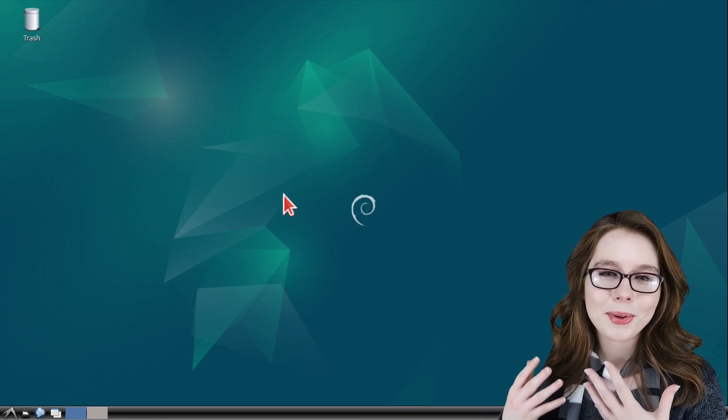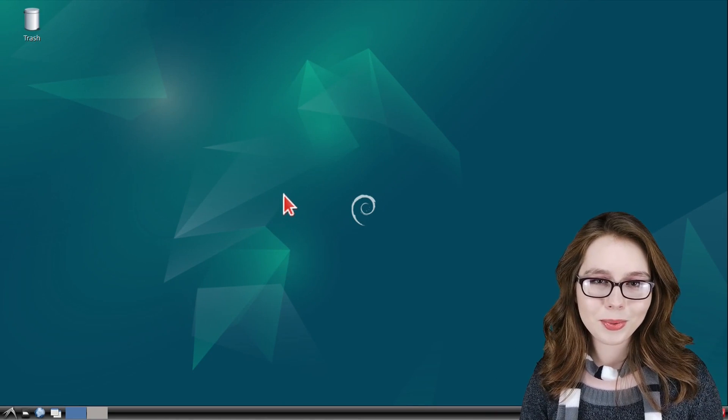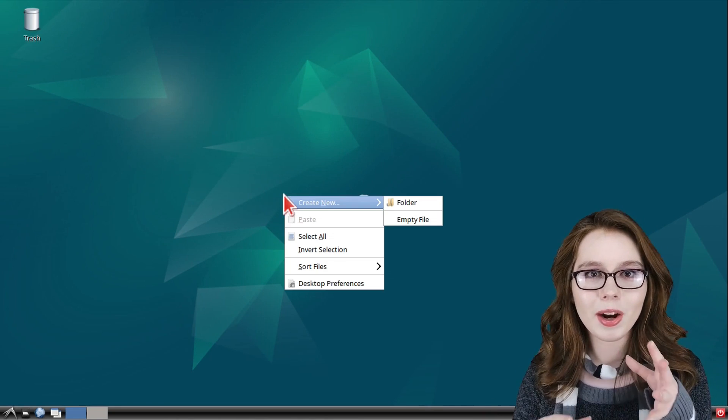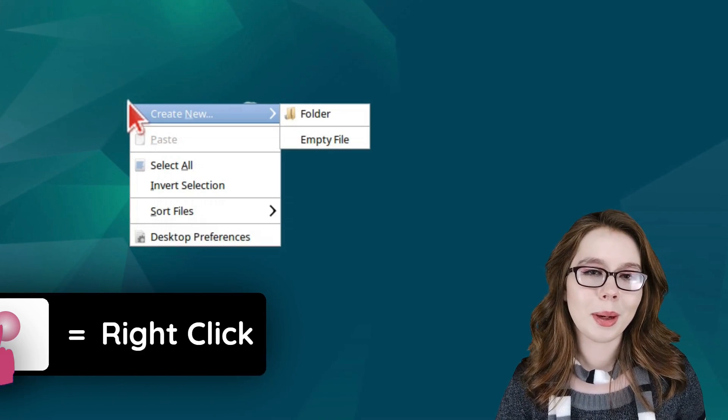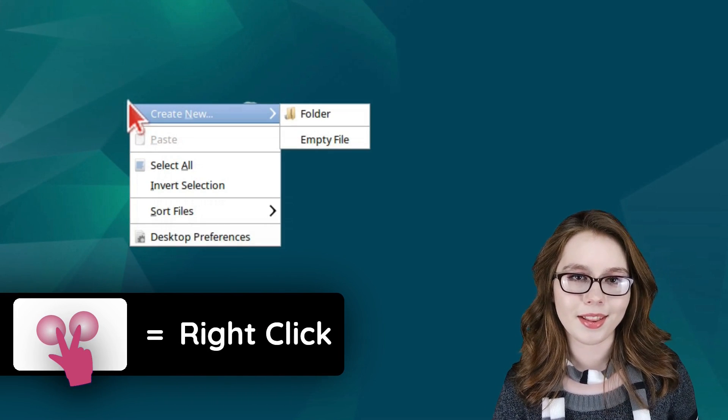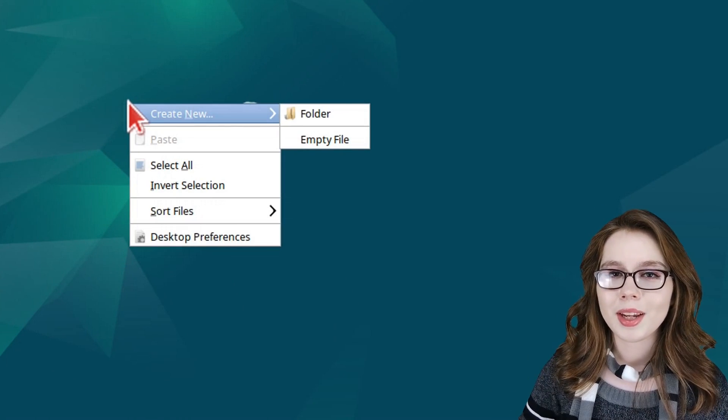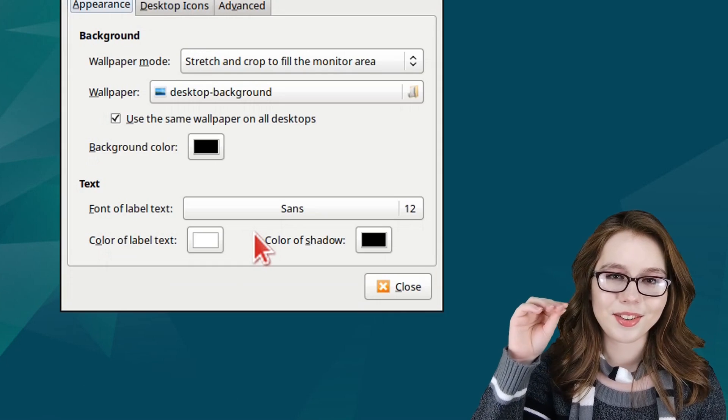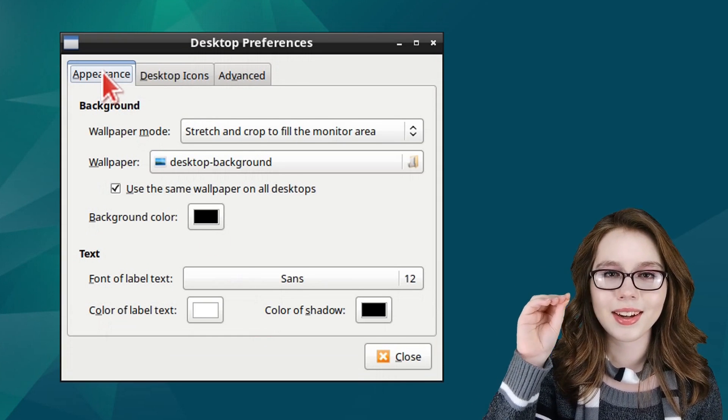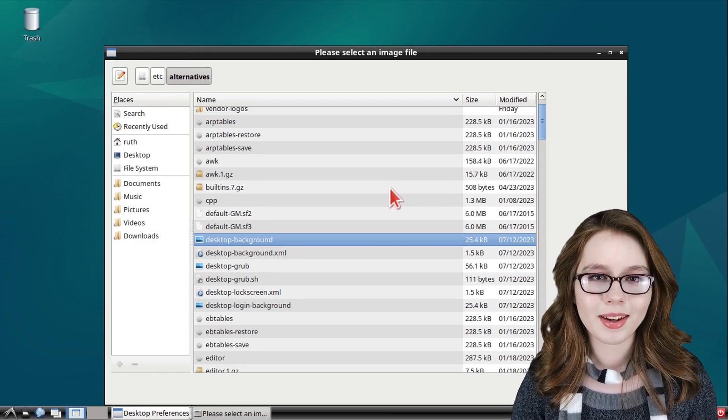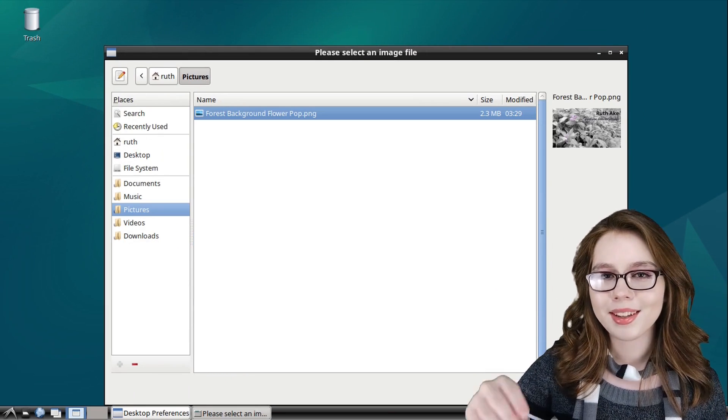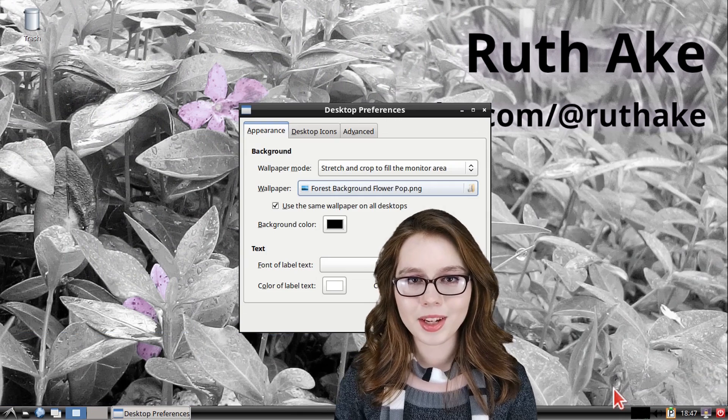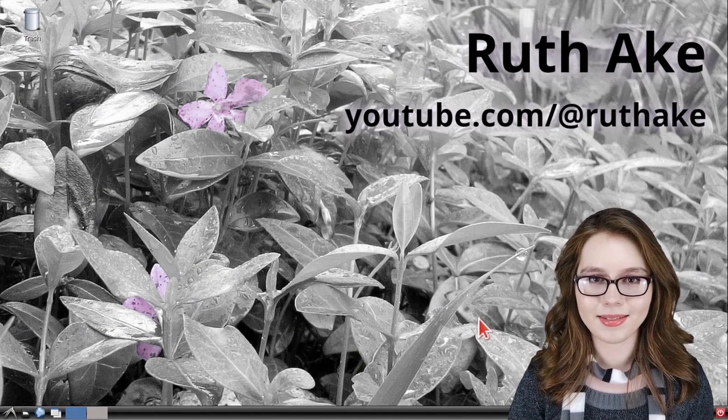Here I'm going to change the desktop background real quick, which we can do by right-clicking anywhere inside of the desktop background. Remember, a right-click on a Chromebook is a two-finger click on the mousepad. From there, we can select desktop preferences and under the appearance tab, we can click on the current wallpaper. From there, we can select our desired background. Once we are done doing that, we can click on the open button and then we can close out of desktop preferences.